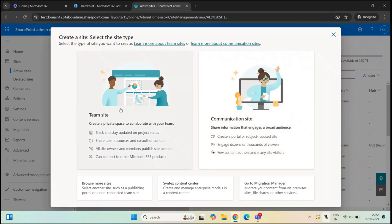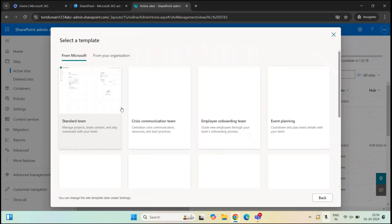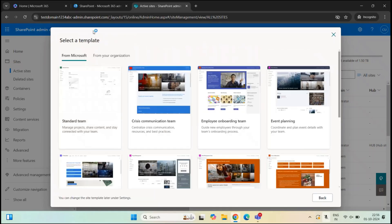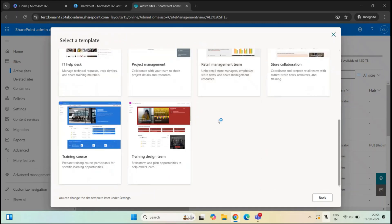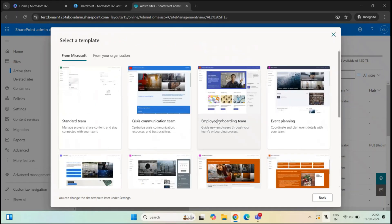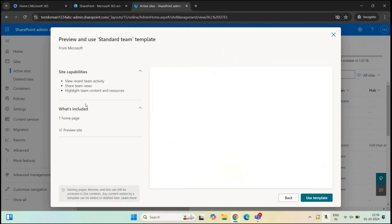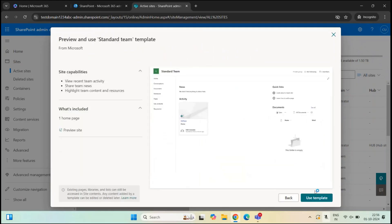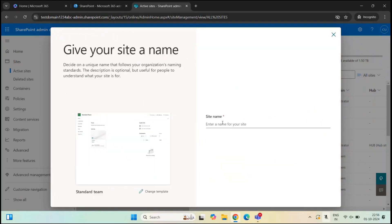First, let's select a team site. Under Select a Template, you can choose any template you want to use to create this team site. I'll go with the standard team template and click Use Template.